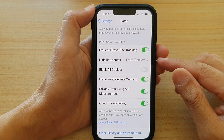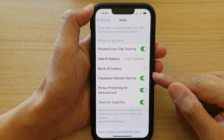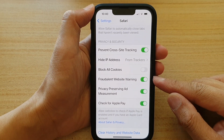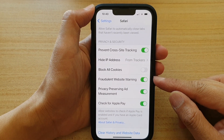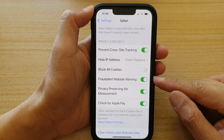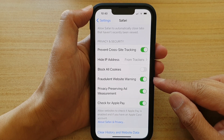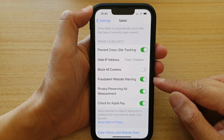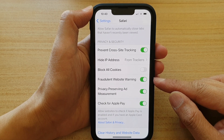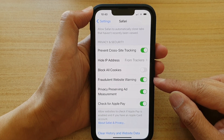Hey guys, in this video we're going to take a look at how you can enable or disable fraudulent website warning in Safari on the iPhone 13 series.